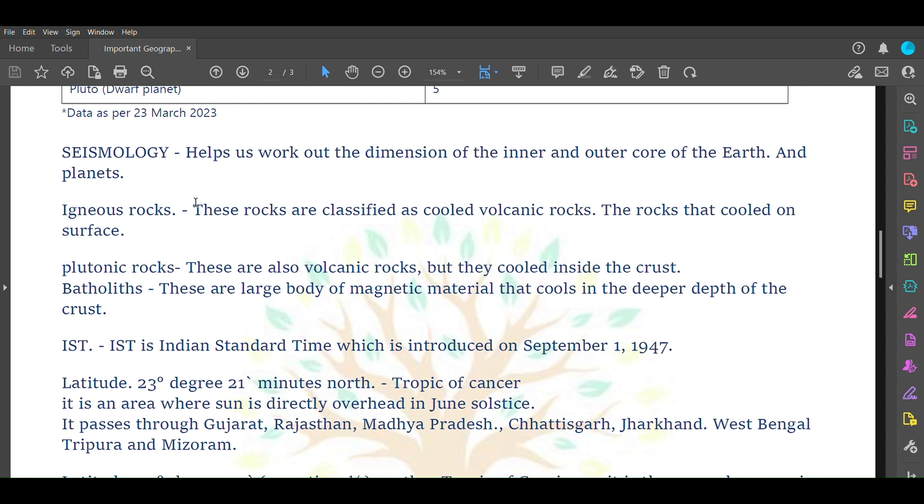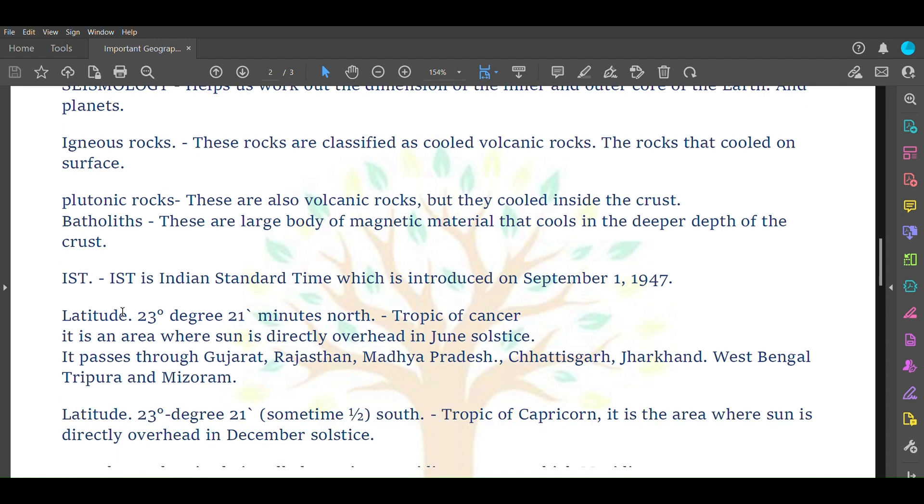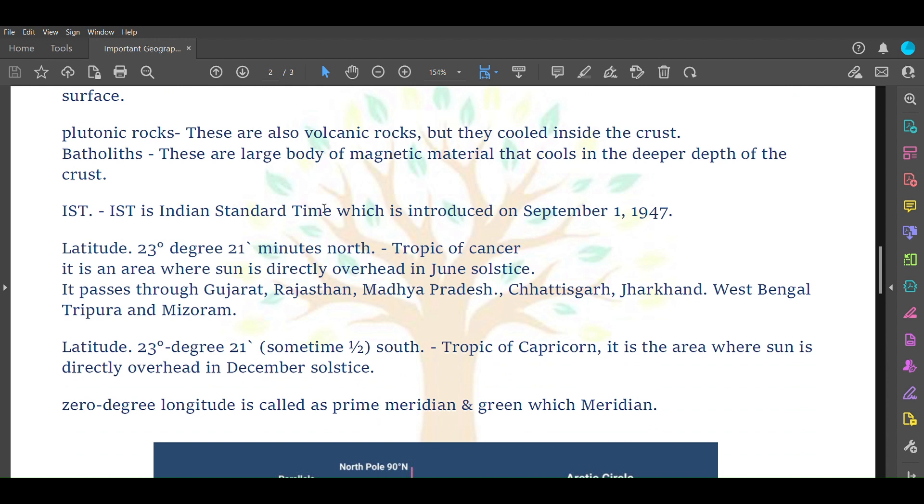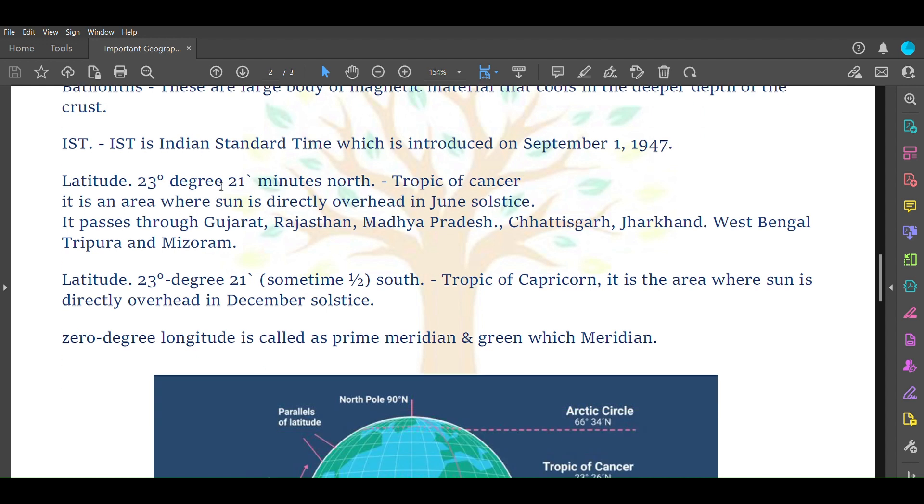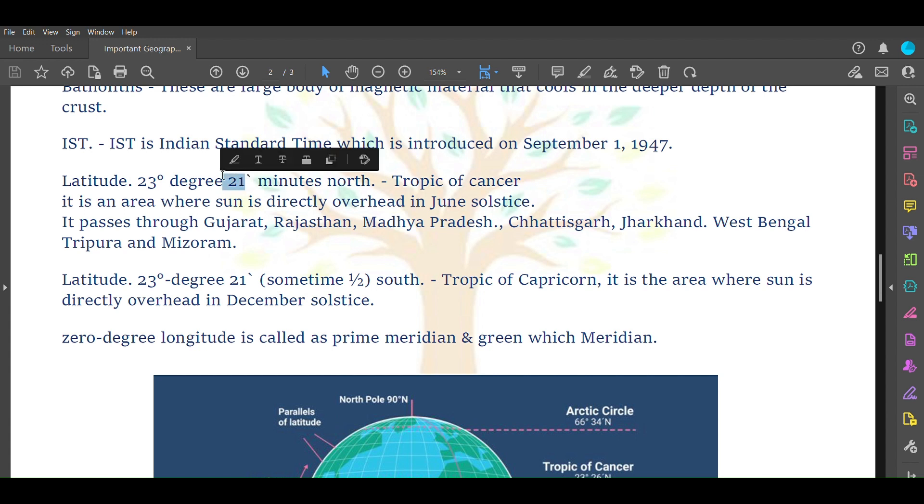IST is Indian Standard Time which was introduced on September 1, 1947. Latitude 23 degree 21 minute north, sometimes called 23.5 degrees, is called Tropic of Cancer. It is an area where sun is directly overhead in June solstice. In India, Tropic of Cancer passes through Gujarat, Rajasthan, Madhya Pradesh, Chhattisgarh, Jharkhand, West Bengal, and Tripura.